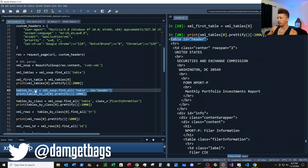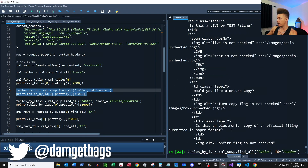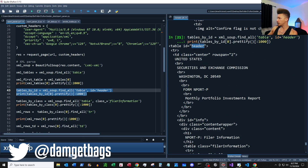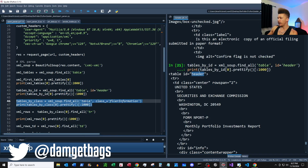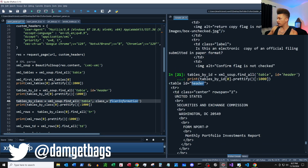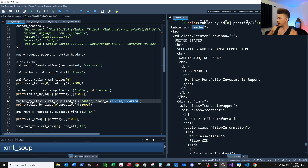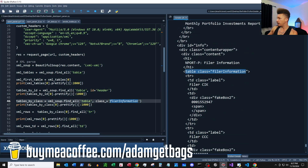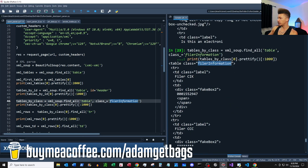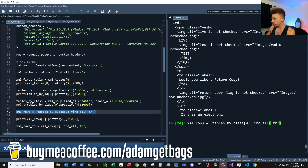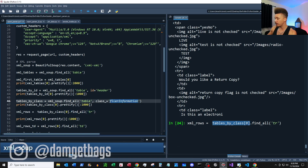You can see it also has our first data piece: the filer CIK. Our table has the id of 'header', so you can also find all by id. We want to find all the tables by id — this returns our table, and as you can see it's a pretty large table. Along the same vein we can also find all tables with the class 'filerInformation'. If we run the code and print out the table, here's our table with our first label and our first data point.